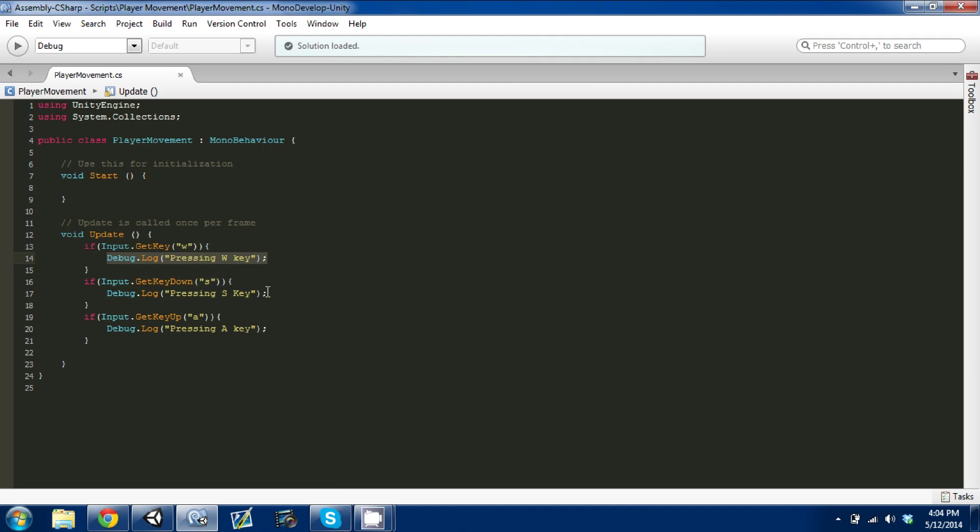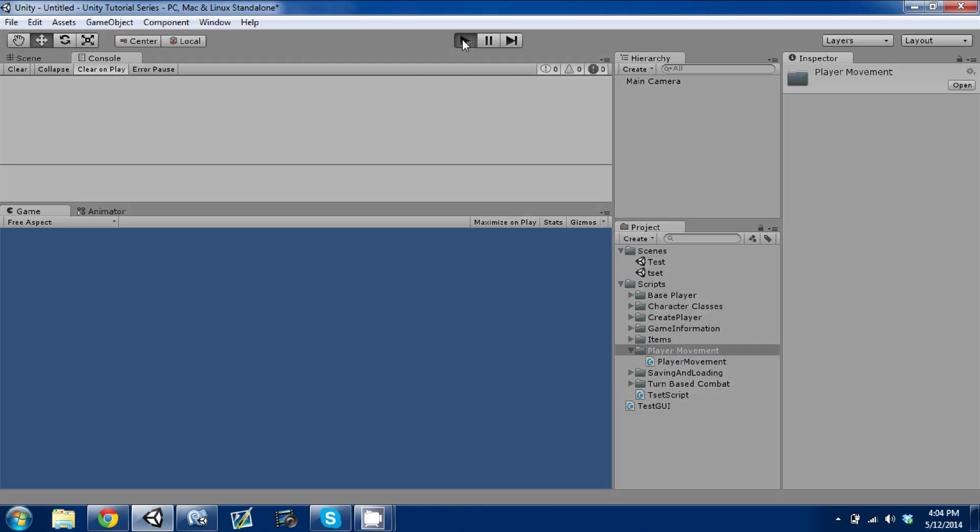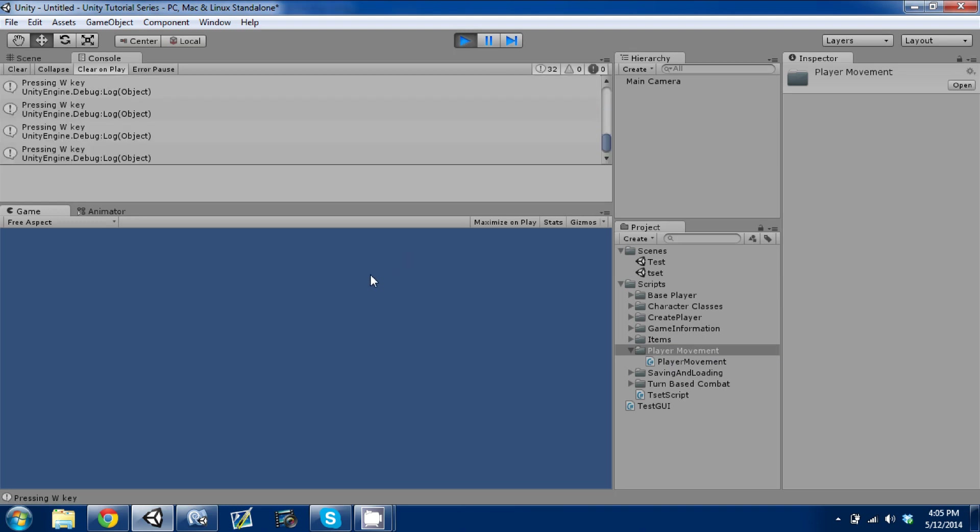I'm going to Control+S to save, I'm going to go into Unity, and you're going to drag and drop the player movement script onto the main camera. Then press play, and what you're going to see here is when I press W, it's going to continually just keep doing whatever's in that if statement.